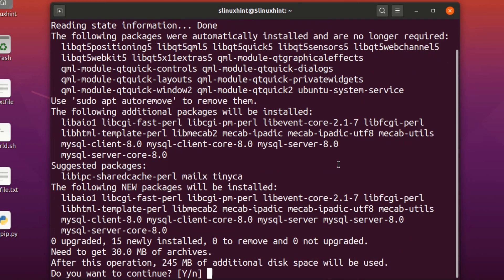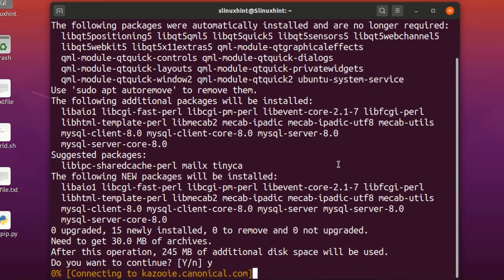It says it's going to take 245 megabytes of additional disk space and asks if you want to continue, so we press Y and hit Enter. You can see that it will download the MySQL packages first and then install them — so we'll wait.